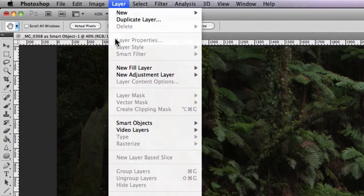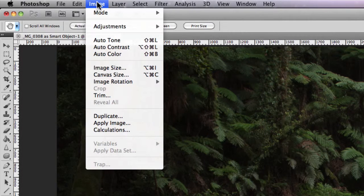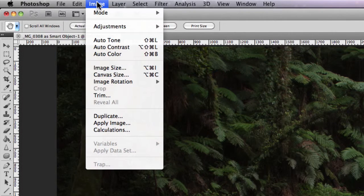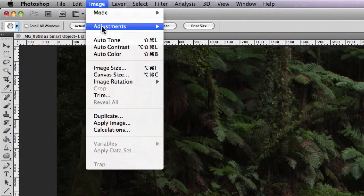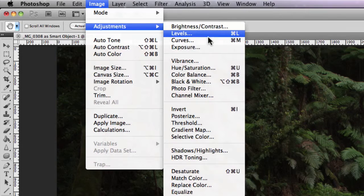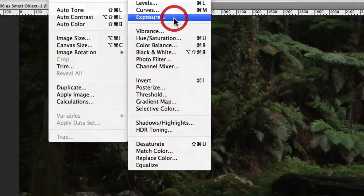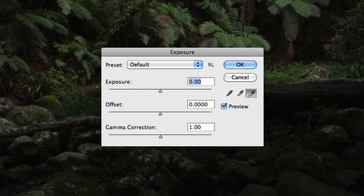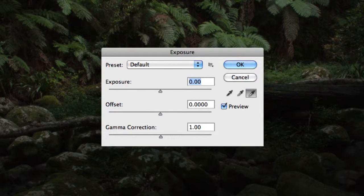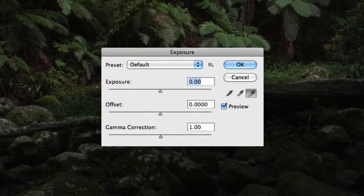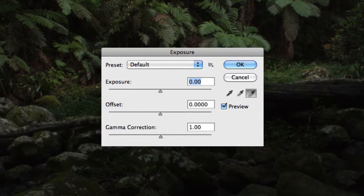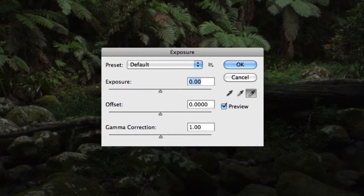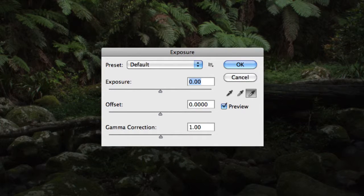But for this example, I'm going to just apply it directly to the background layer. So I'm going to go to Image > Adjustments > Exposure. Now you'll notice that this particular image is quite dense, and that's primarily because it's out of a series of multiple exposures that I shot for an HDR image.